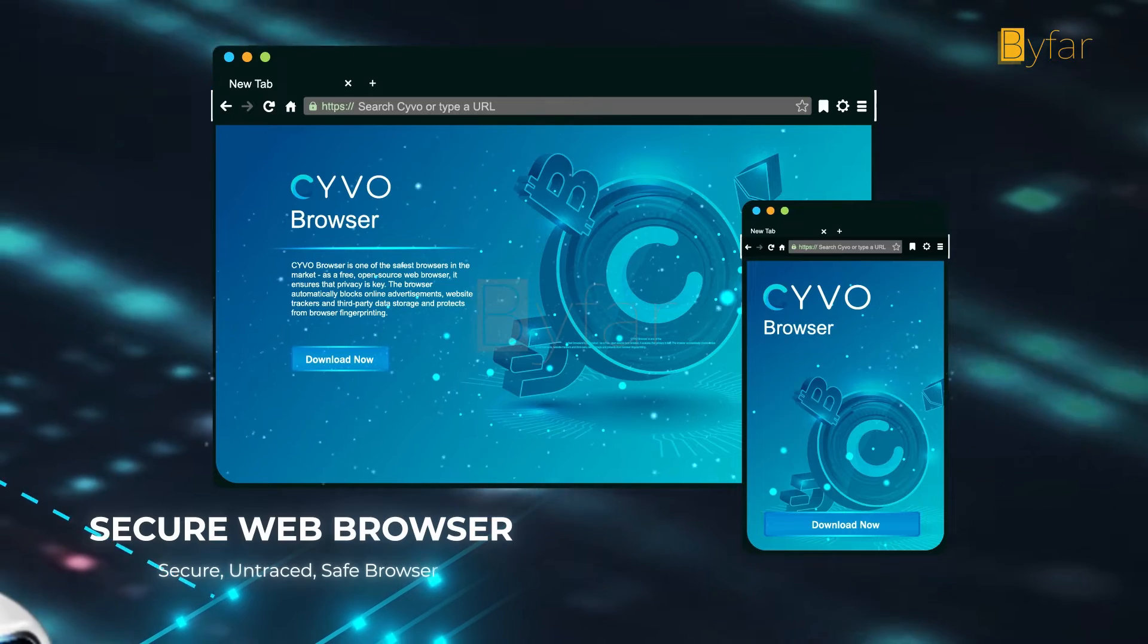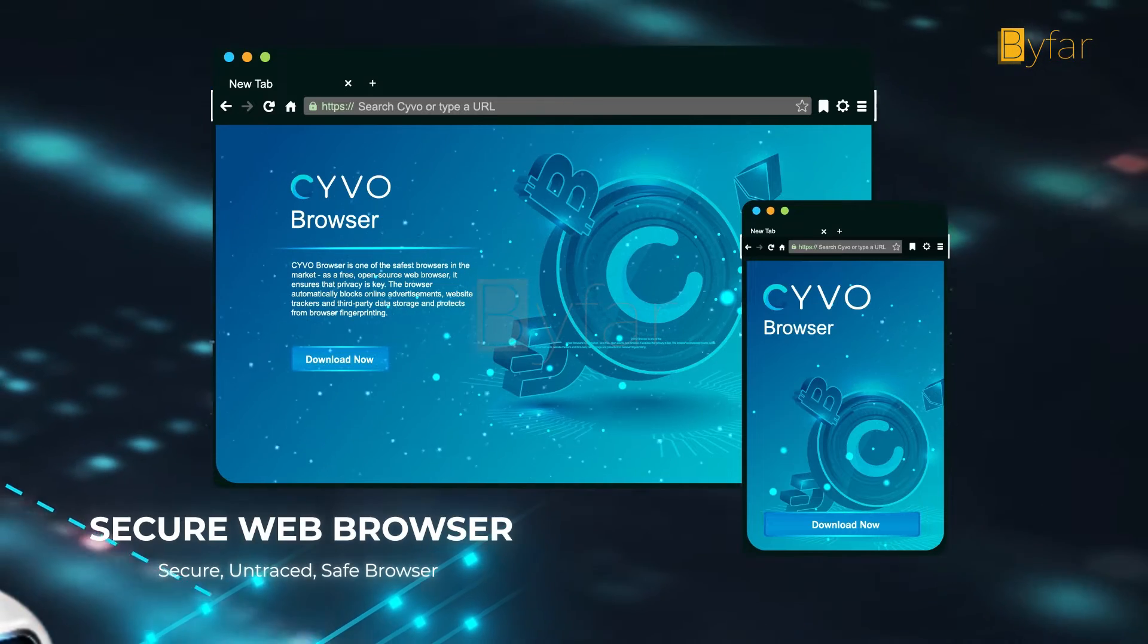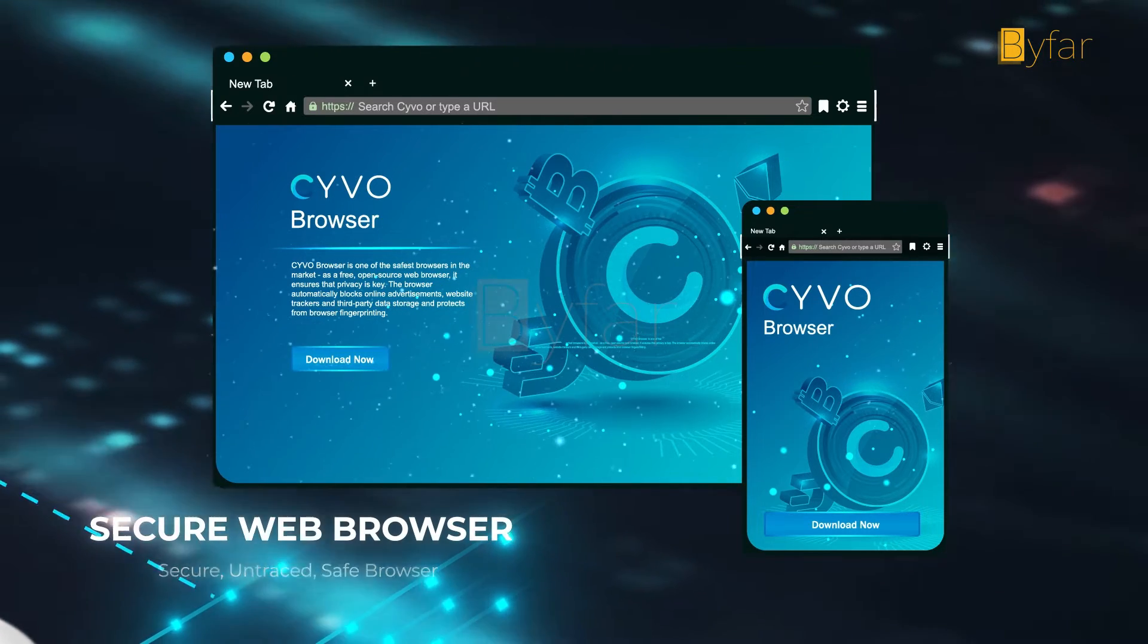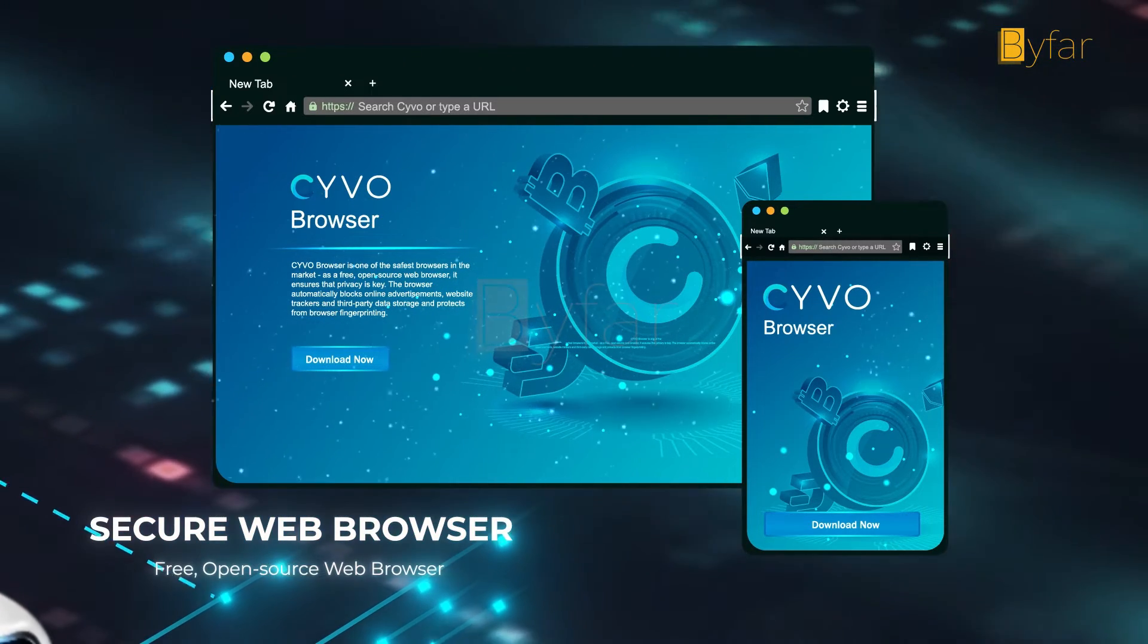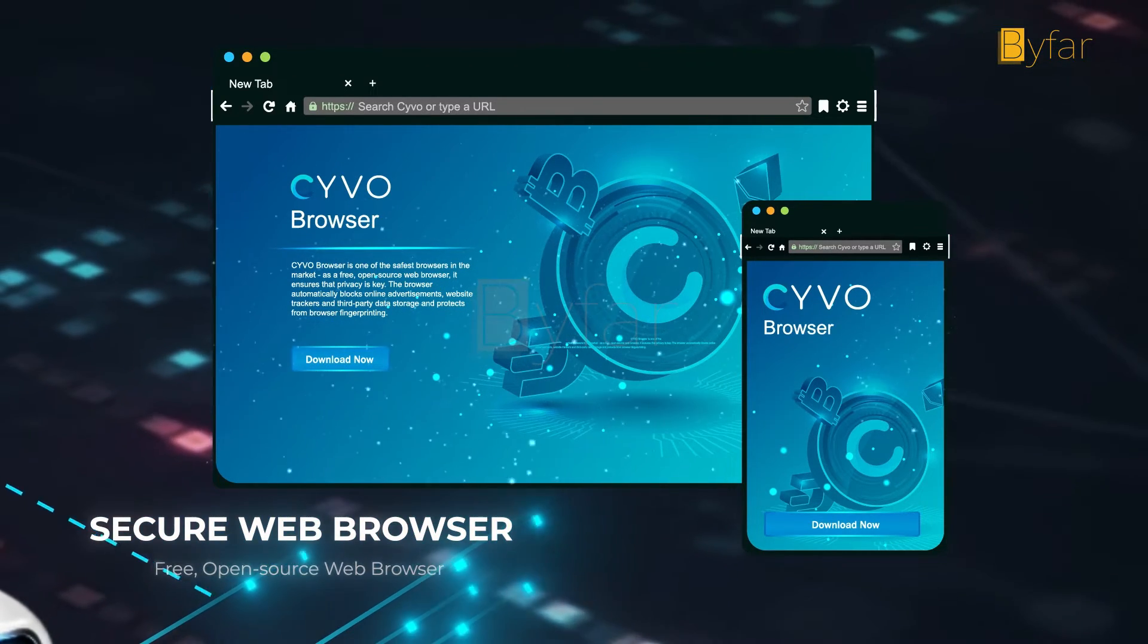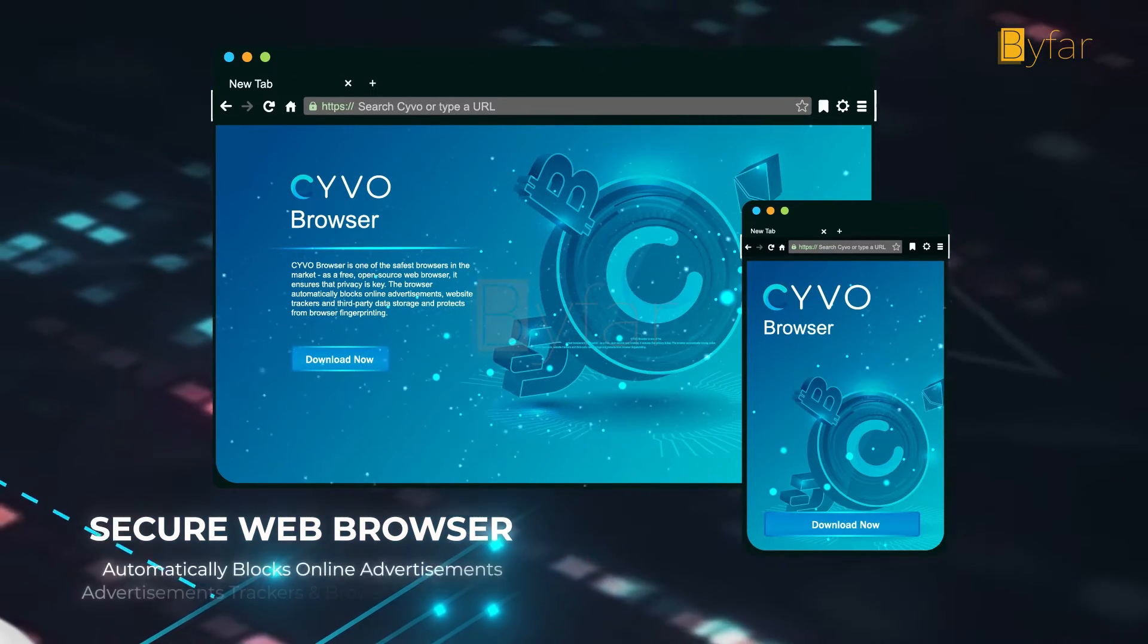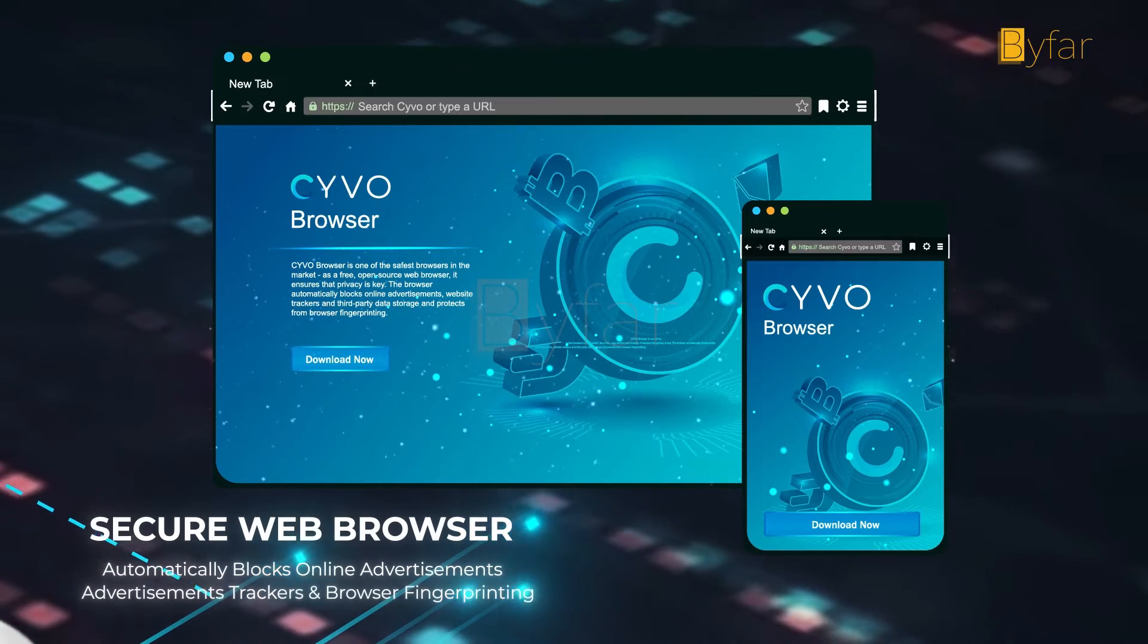Cyvo's web browser puts you back in the driver's seat of your data control ensuring privacy, safety and no tracking.